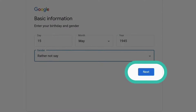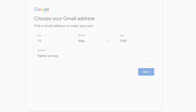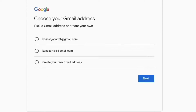Tap Next. To create a Google account, you'll need a username, which will double as your Google email address. You'll use this username to sign into your Google account to access any Google services, including email. Google email is called Gmail, and your Google email address will end with @gmail.com.